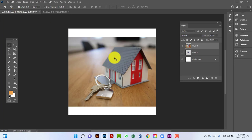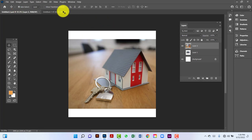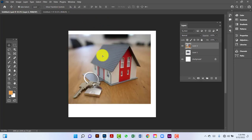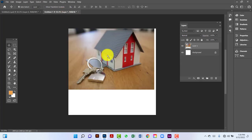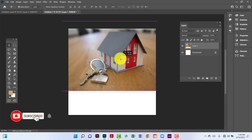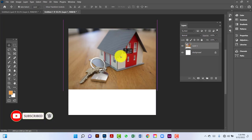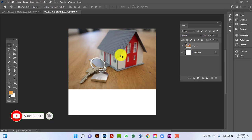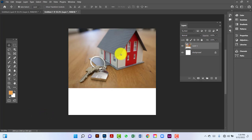Here I will use this image for the banner. I will drag this image and drop it here, then keep it in the right position. Now I will lock this image.